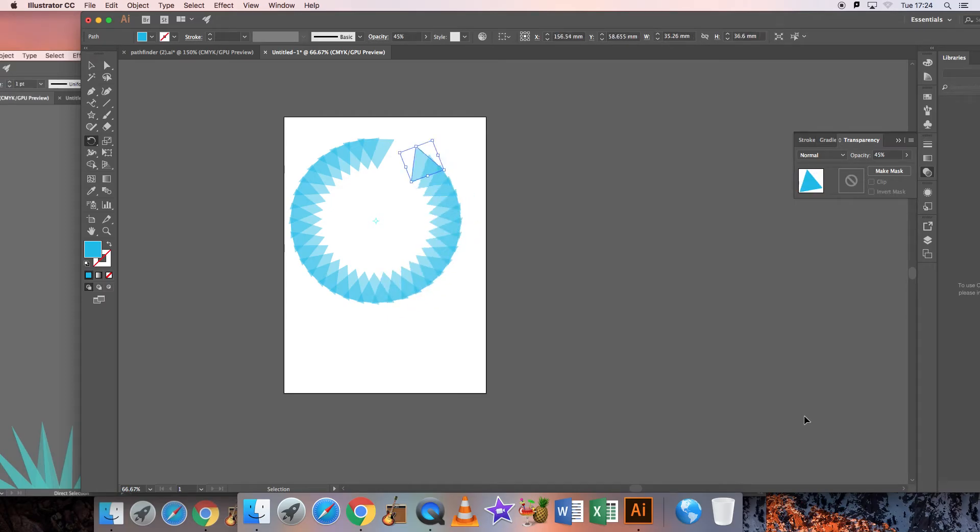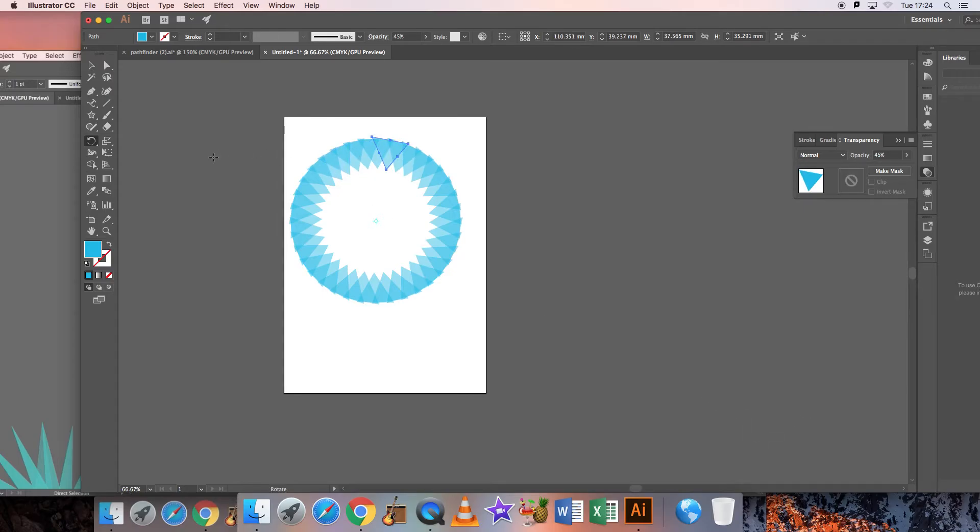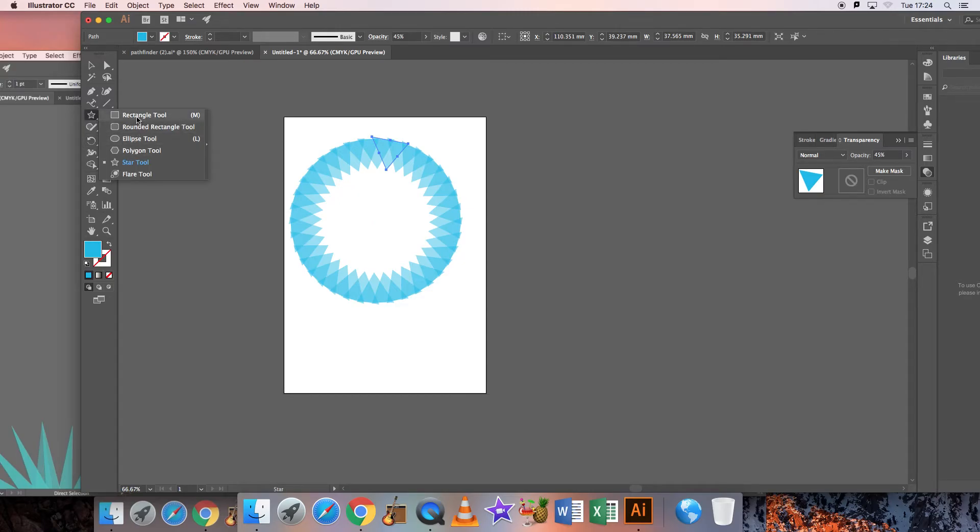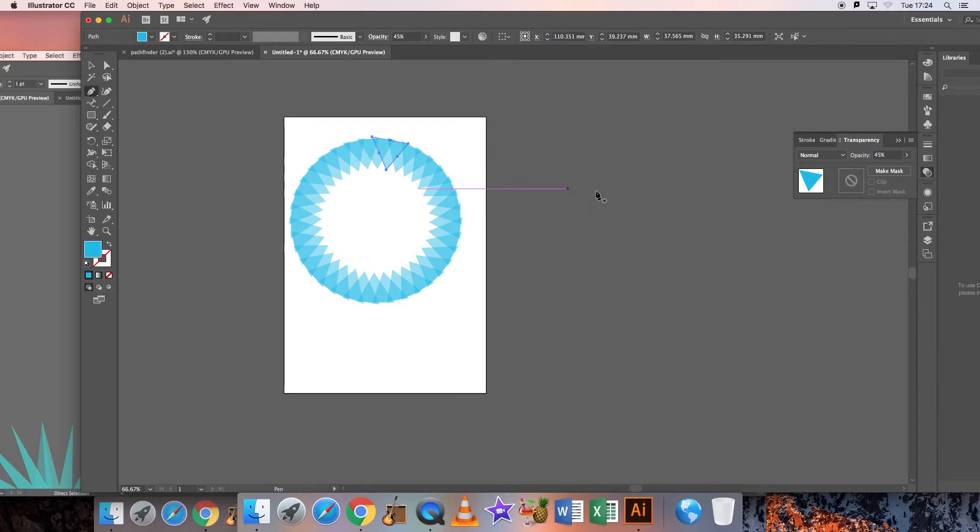Where the overlap happens is where it will slightly go darker or lighter. Now you could do this with any object as well. You could use a square or a circle to rotate, or you could create your own using the pen tool.